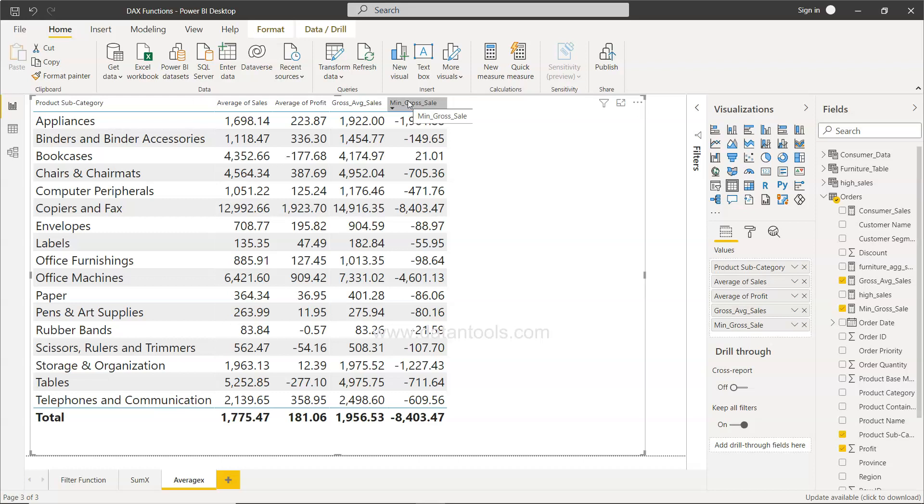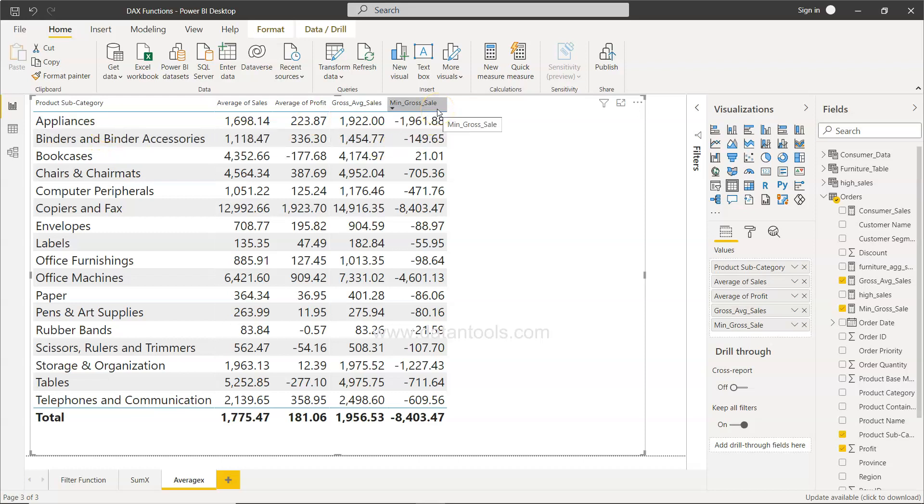What we want to now do is find out the maximum value for a given subcategory based on the gross sale. Usually the MAX function, which I have explained earlier, just takes one simple value which is a field value and gives you the output, but here we can specify the expression and get the maximum value out from that.